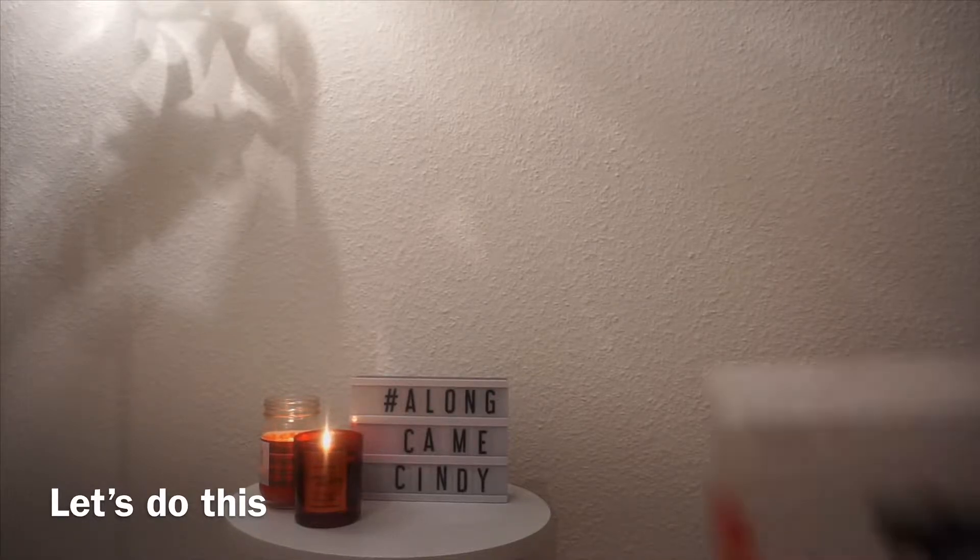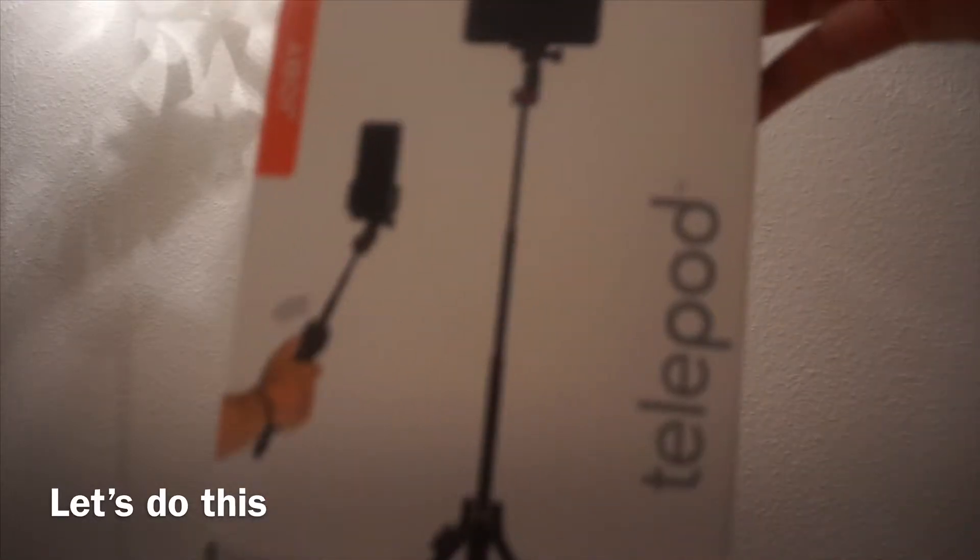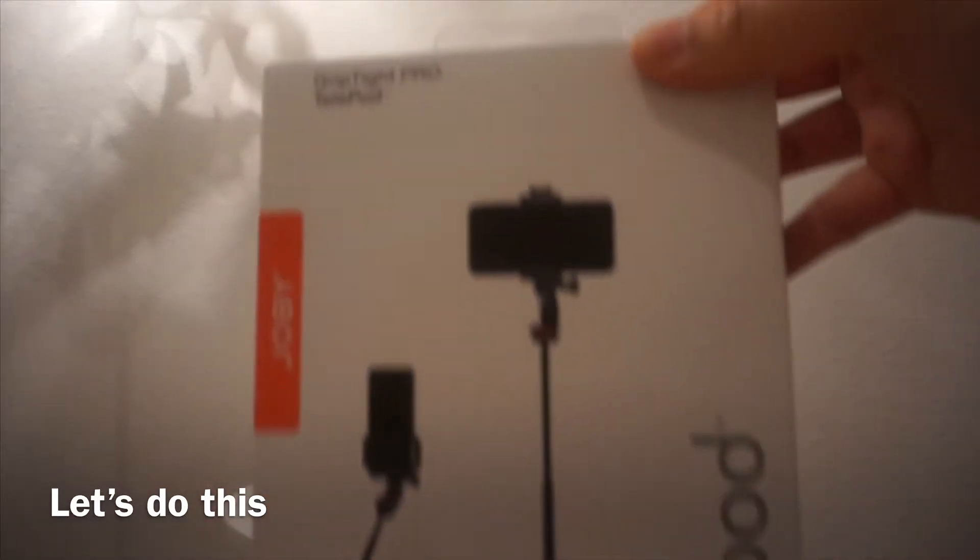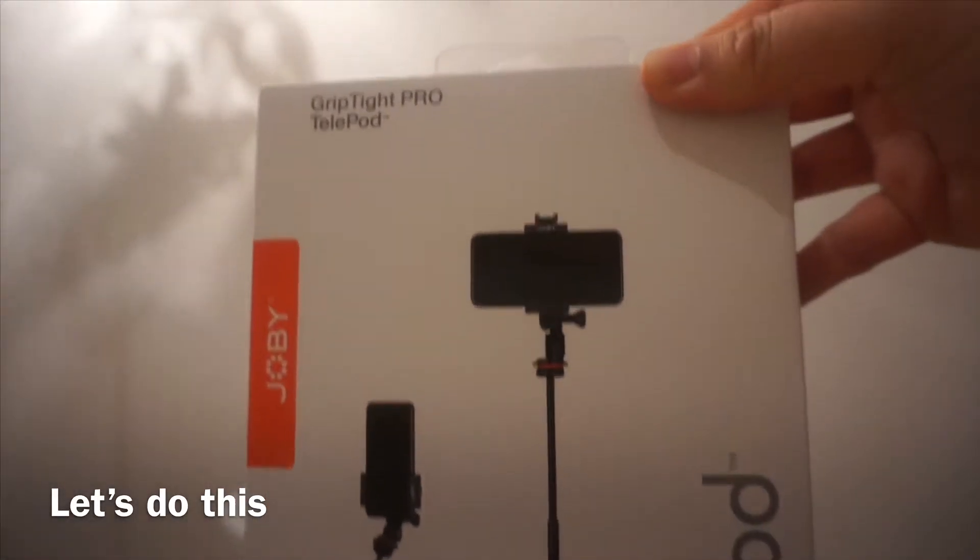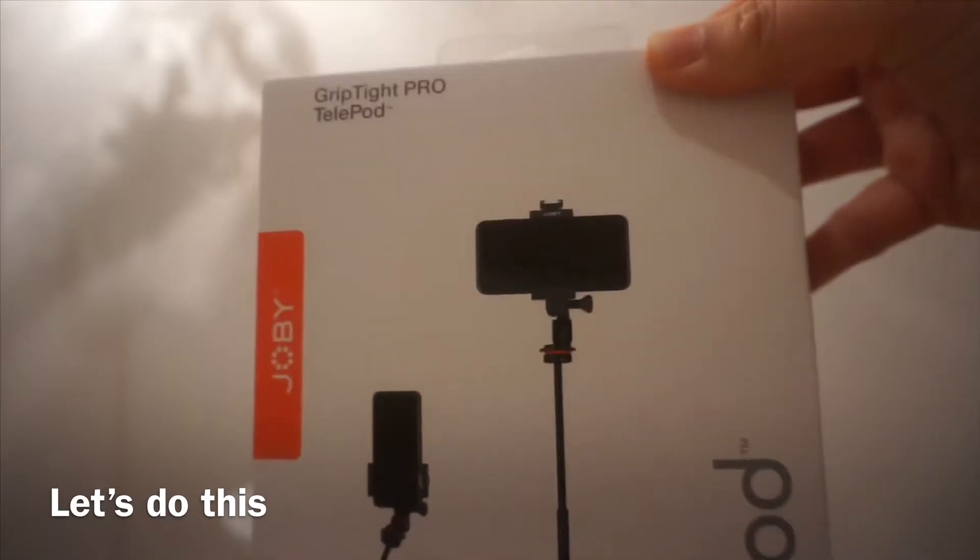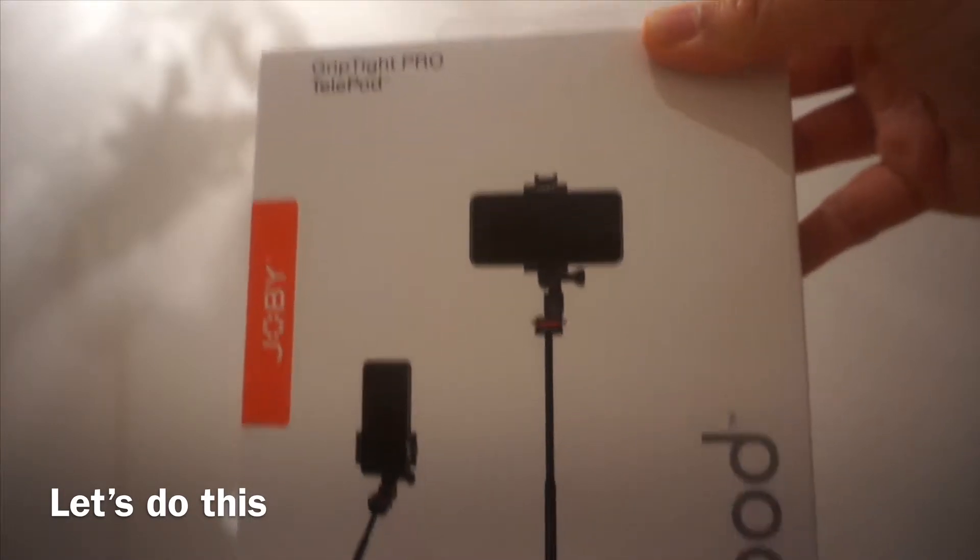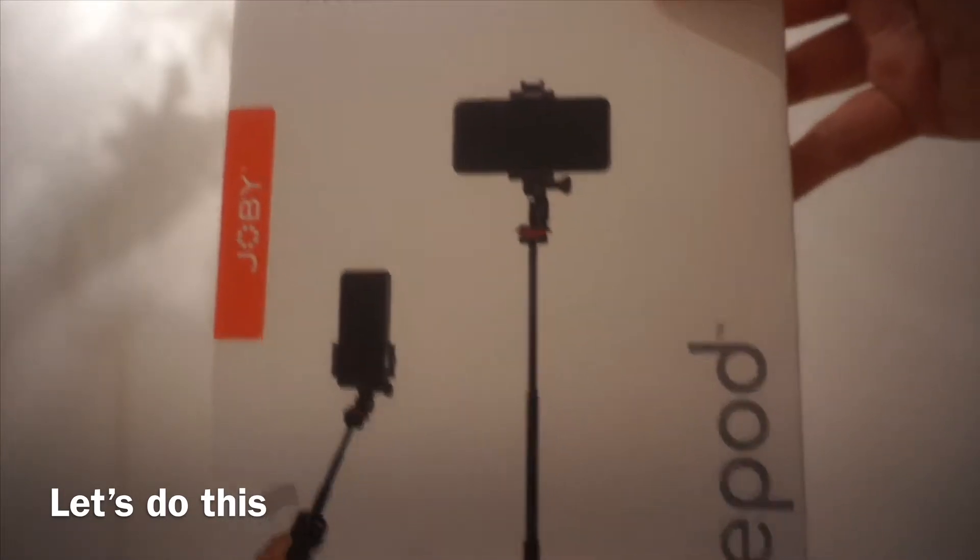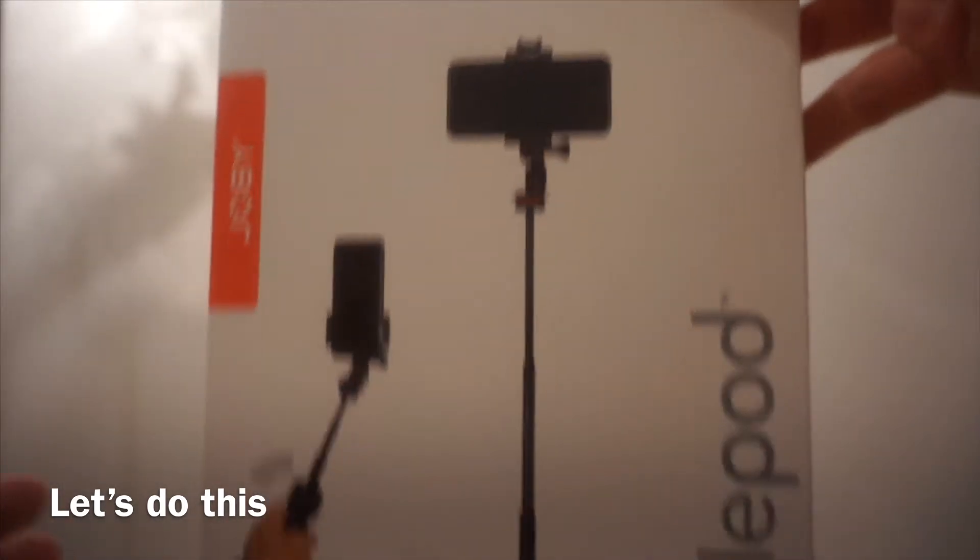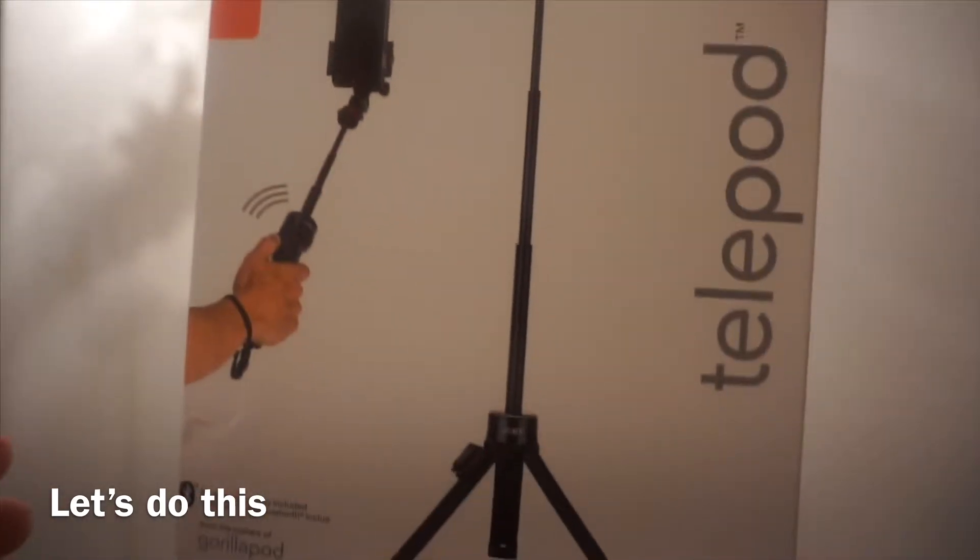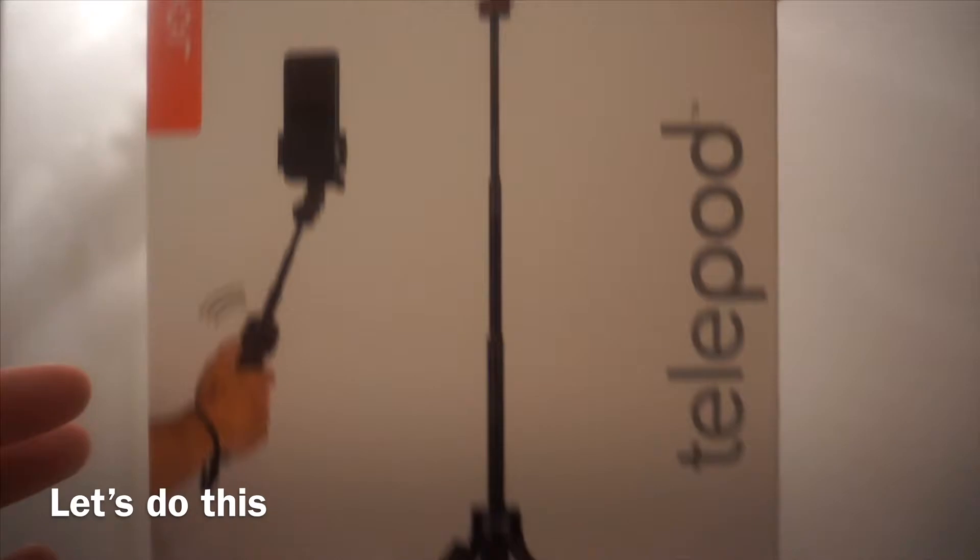Hello, we're here to unbox the Joby's Tight Grip Telepod for iPhone. Let's do it!